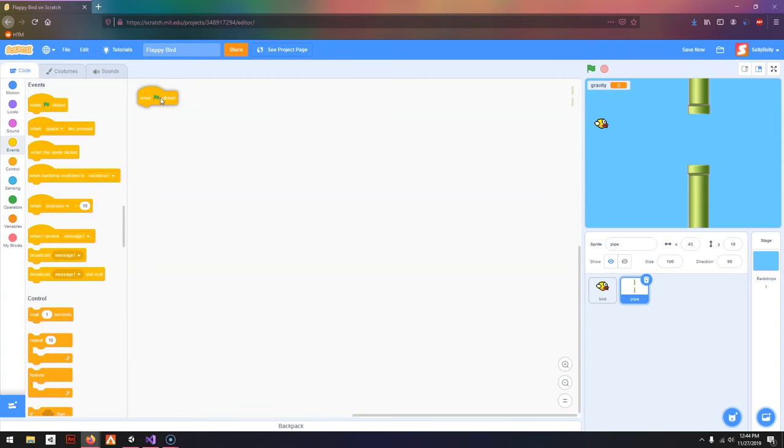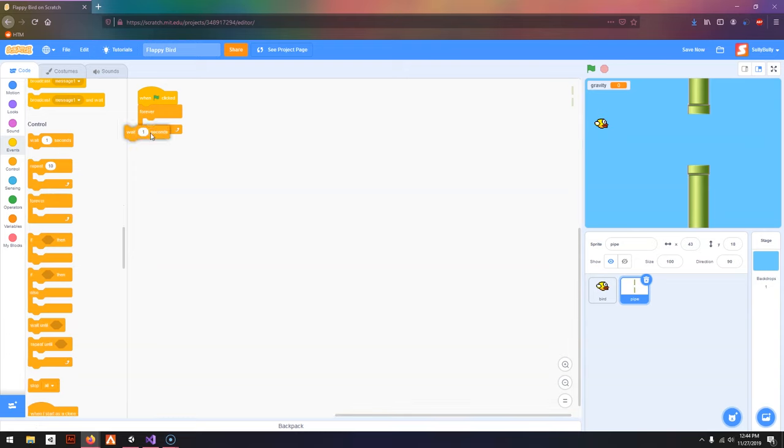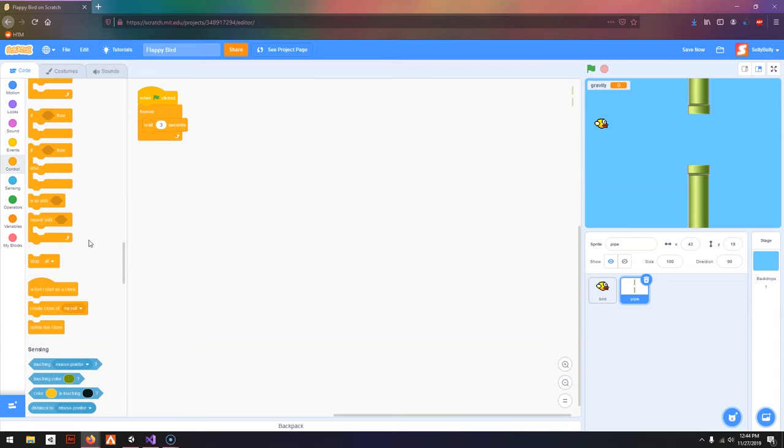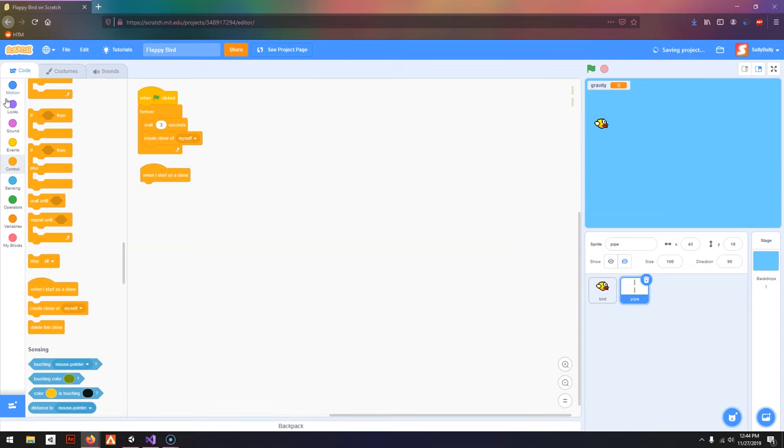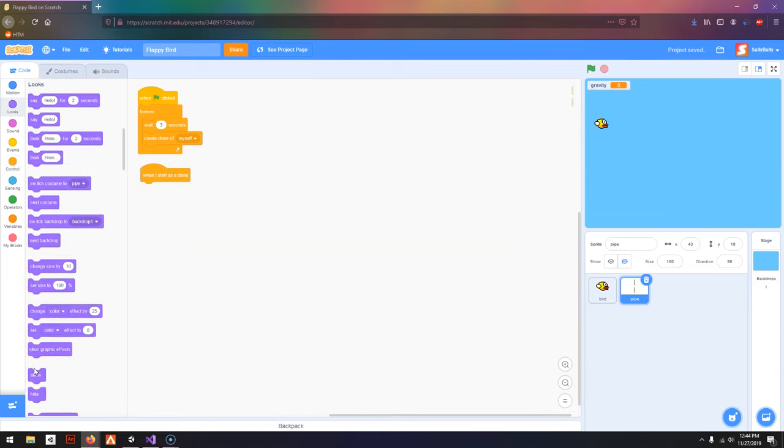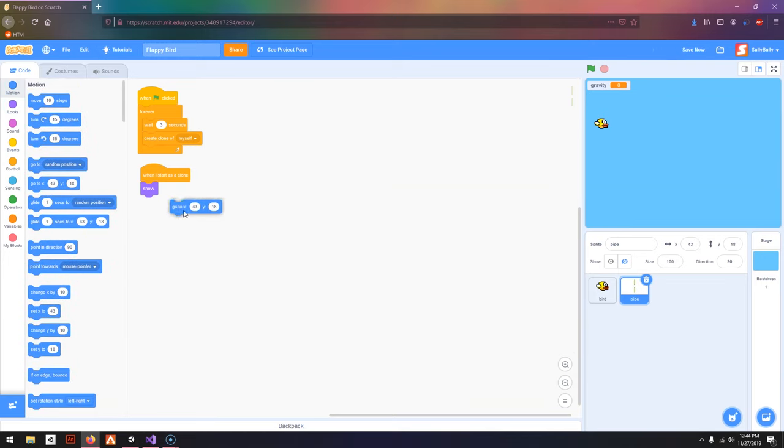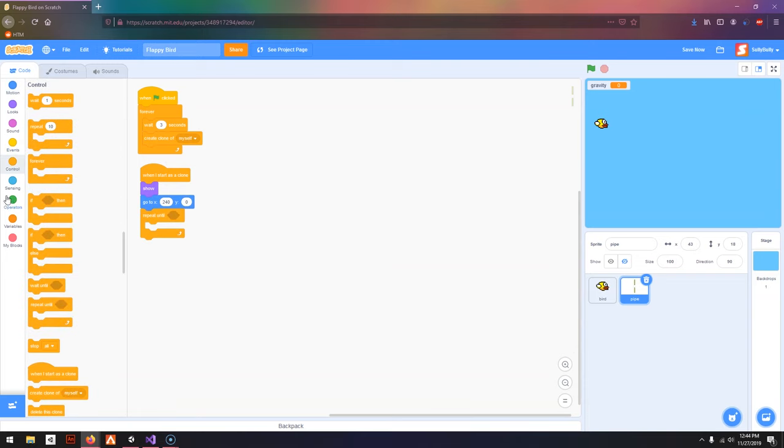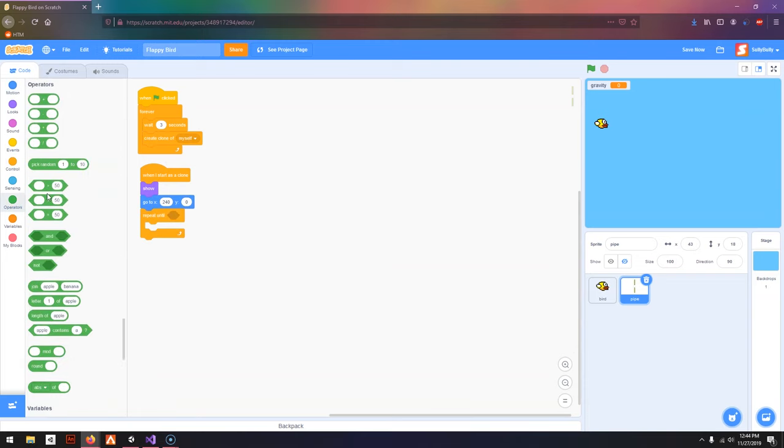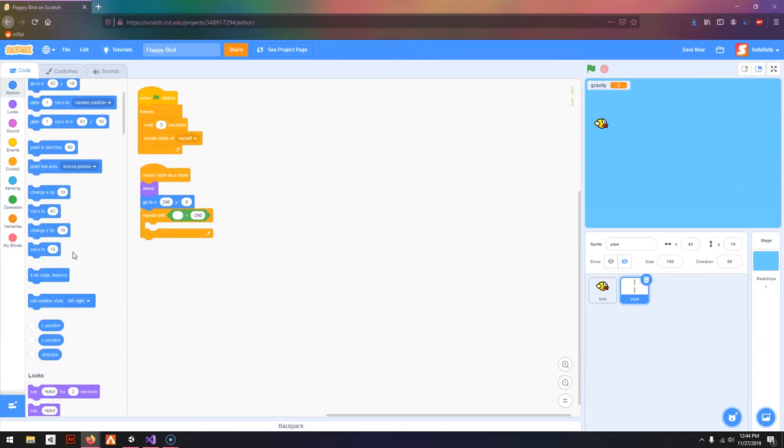Events, when Green Flag clicked forever, wait 3 seconds, create clone myself. I'm going to hide this, and when I start as a clone, you want to show it. Go to X240, Y0, and Control, Repeat Until, less than or equal to negative 240, and I'm going to go to Motion and drag out X Position.